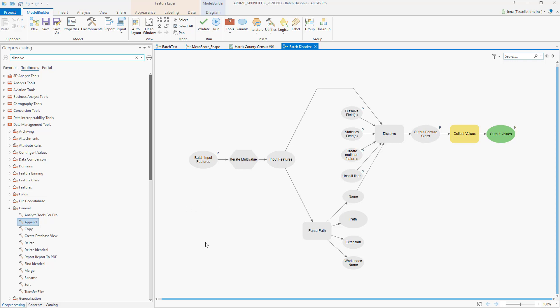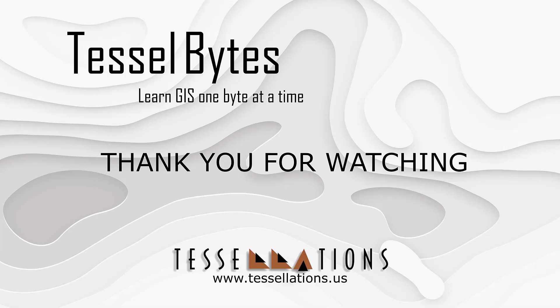I think this is a great stopping point. If you're interested in learning about other geoprocessing tools, or even iterators and models, check out our other playlist. This has been Tesselbytes, where we serve you GIS in small bytes. Thank you for watching and please be sure to visit us at www.tessellations.us. Also, subscribe and ring that bell!